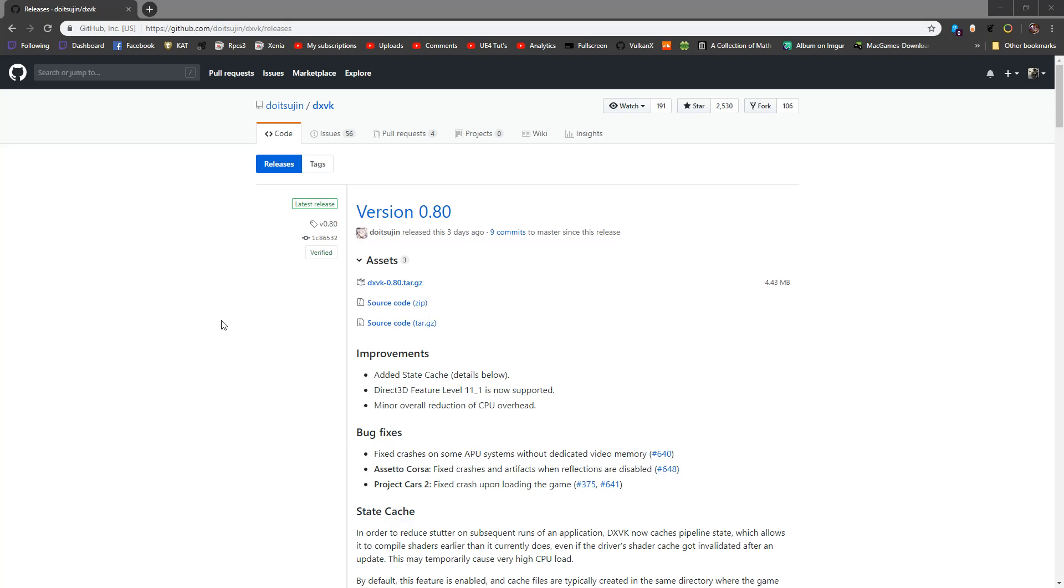Hey there guys, so welcome to another video. We're going to be installing DXVK into a Windows game and getting it to run.